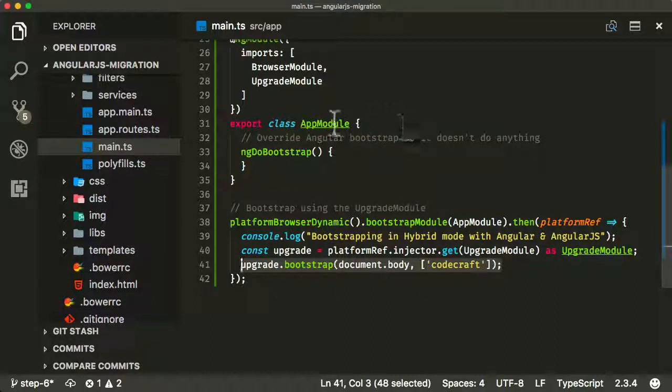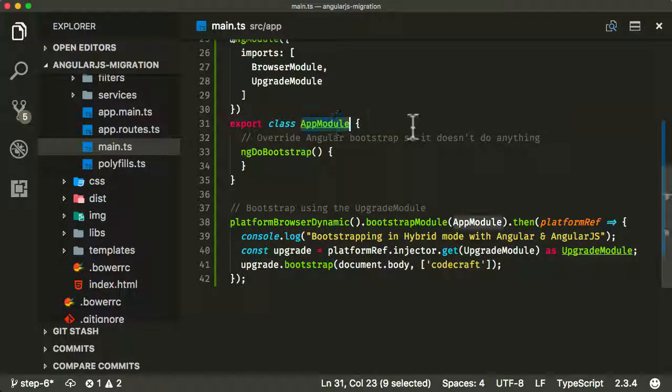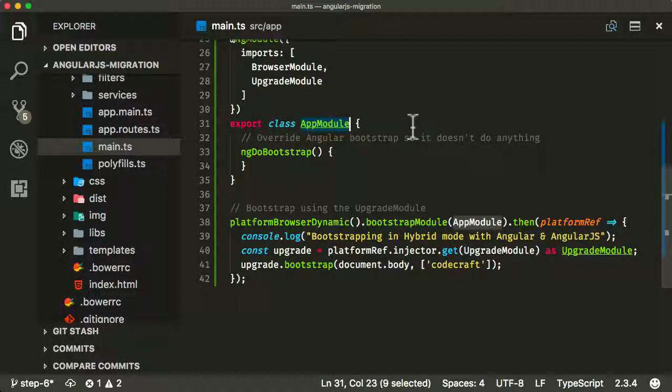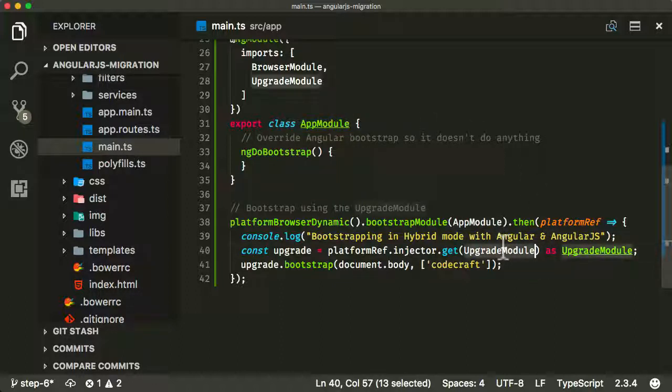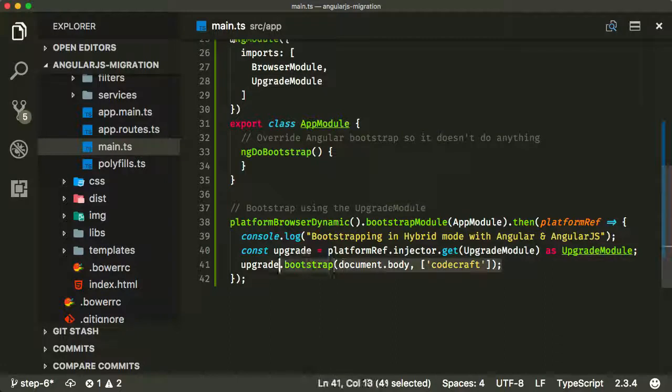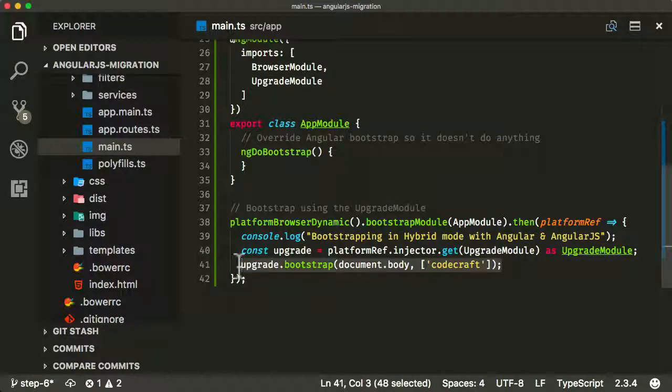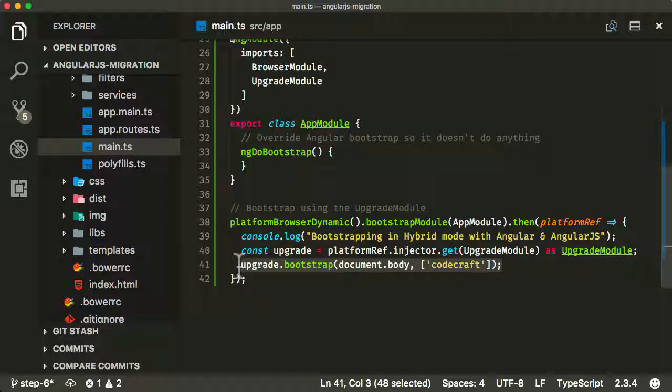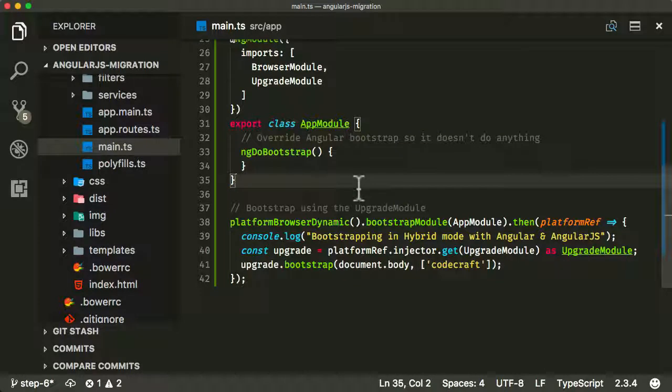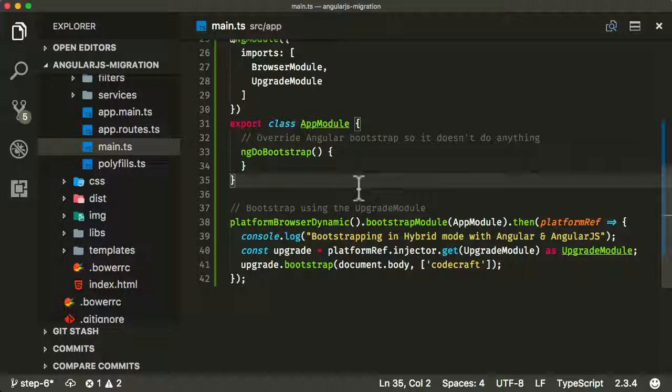This is essentially equivalent to the ng-app tag that we had in our index HTML file. But what this is doing is Angular, the modern Angular, is the thing that's launching when the application is first loaded. That then will load up AngularJS and it will then bootstrap the rest of the application with AngularJS. So we're now dual booting. Modern Angular is the main thing that's then going to load up AngularJS, and then that's going to bootstrap our old AngularJS application. So a pretty exciting step in the process because we're now actually using modern Angular and AngularJS at the same time.